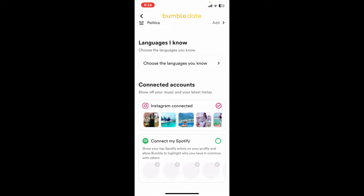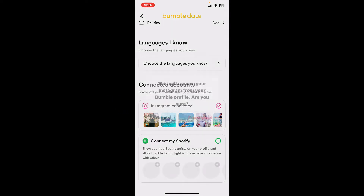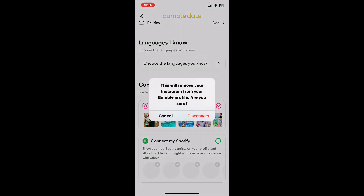Now scroll down until you see the Connected Accounts option. If you've connected your Instagram with Bumble, you will be able to see the 'Instagram Connected' text. Simply tap on it and in the pop-up, tap on Disconnect to remove your Instagram from your Bumble profile.